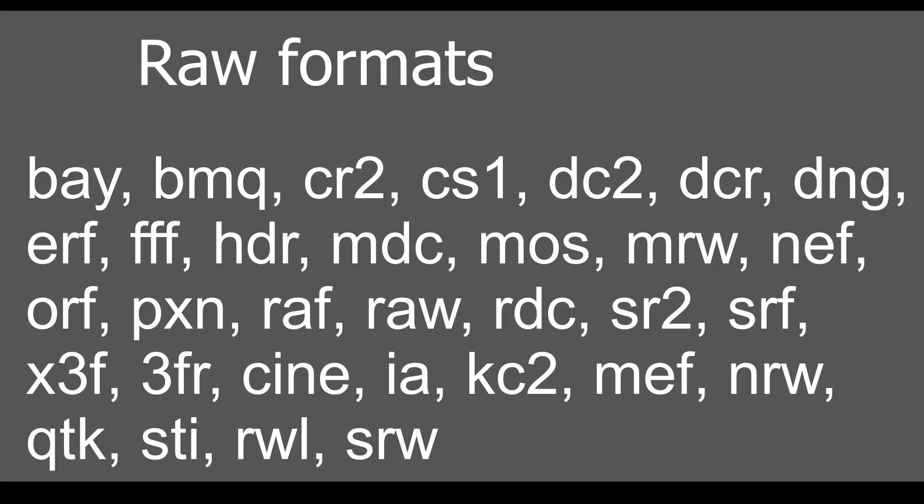Raw files. Actually, Krita could work with raw files before, but now it supports more formats. You can see all of them on screen now. You can find out about other changes in the release notes. I will leave the link in the description box below.